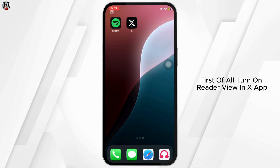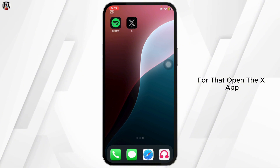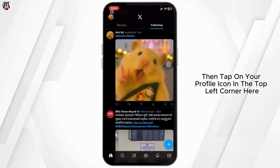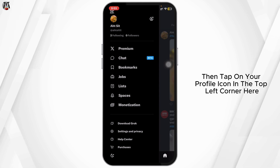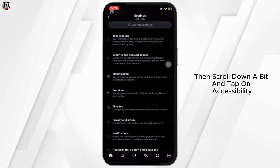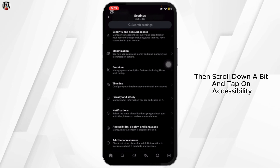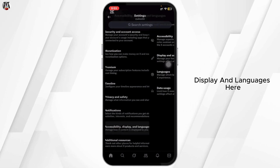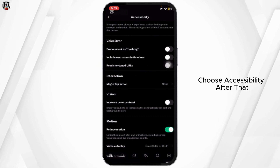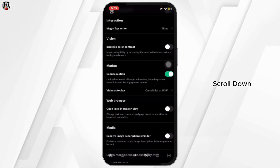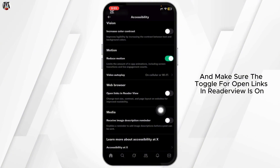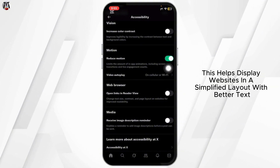First, turn on Reader View in the X app. Open the X app, then tap on the profile icon in the top left corner. Select Settings and Privacy, then scroll down and tap on Accessibility, Display and Languages. Here, choose Accessibility.